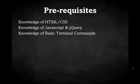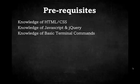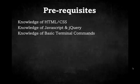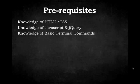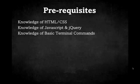Some of the prerequisites for this course are a basic knowledge of HTML and CSS, knowledge of JavaScript and jQuery, and some knowledge of basic terminal commands. If you're not familiar with terminal commands, you can still follow along, and I'm sure you'll be able to pick it up.